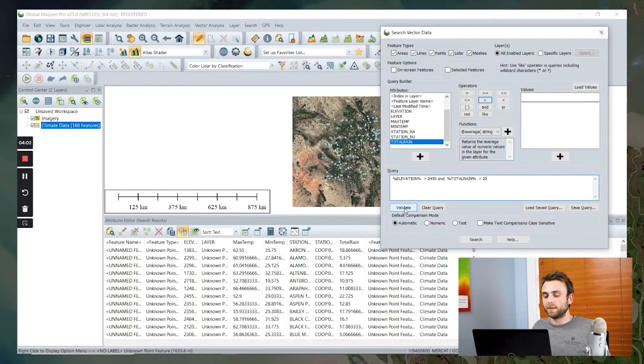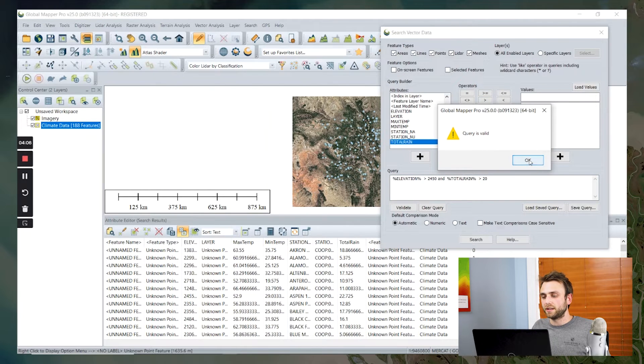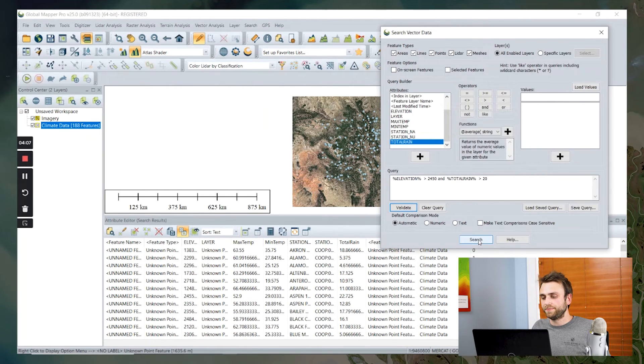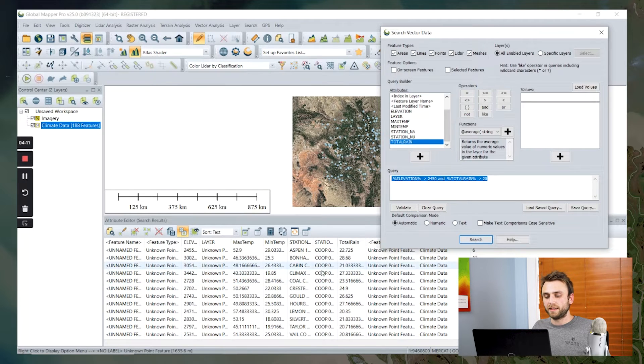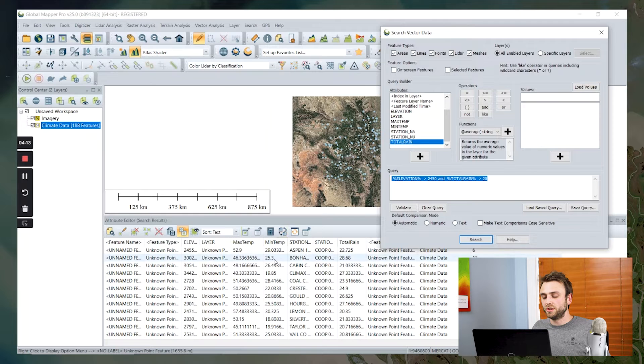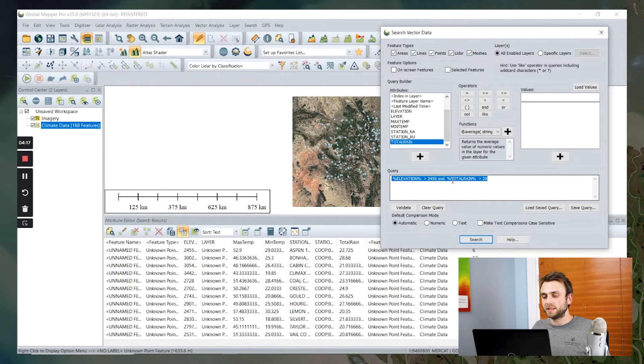I'm going to validate my query to make sure I don't have any syntax errors. Everything looks good. Now I'm going to select search. We can see that my list here has been reduced to just the points that meet this specific criteria.